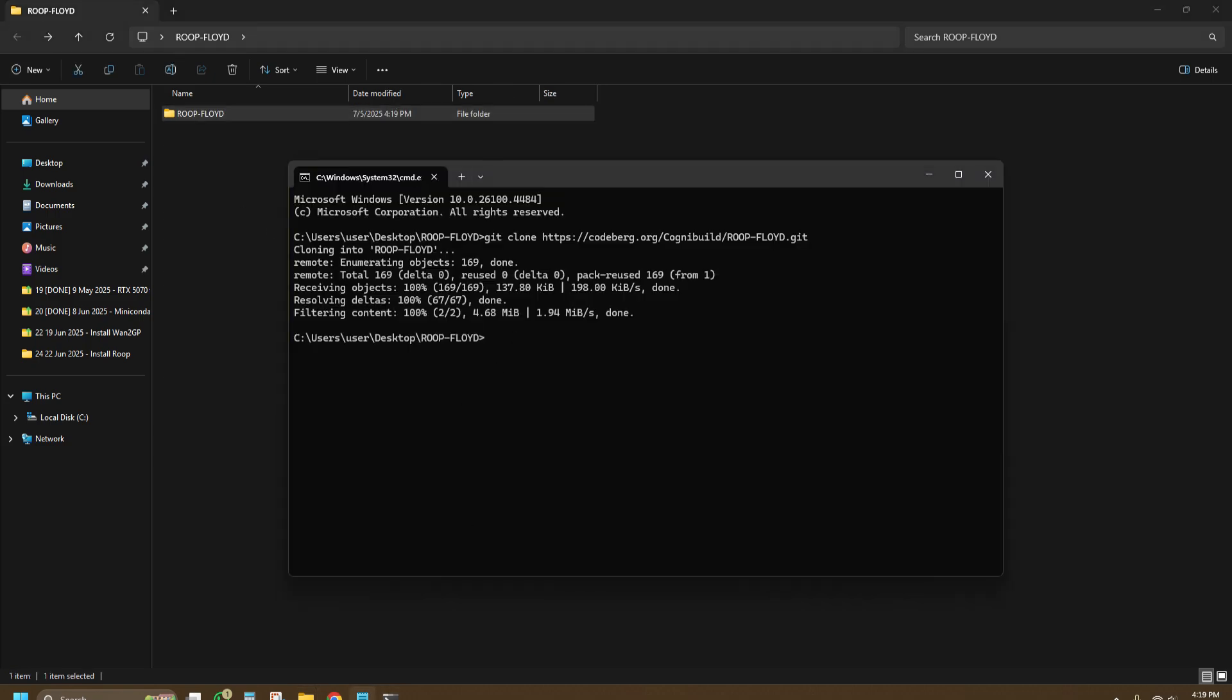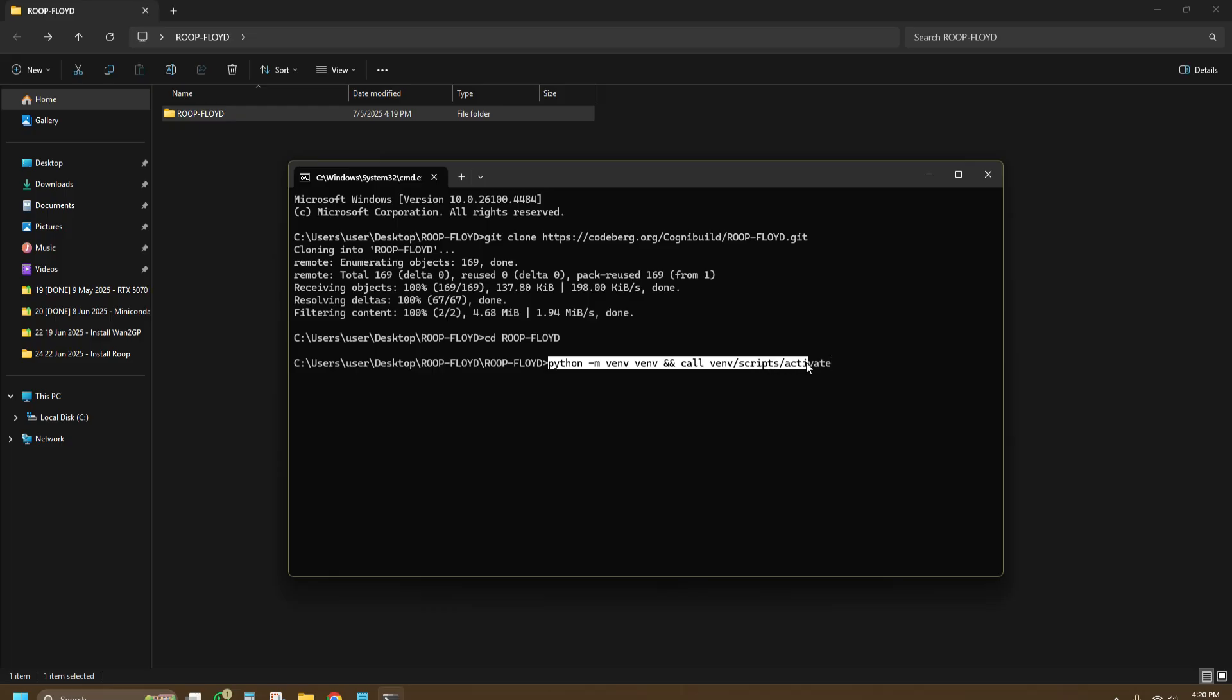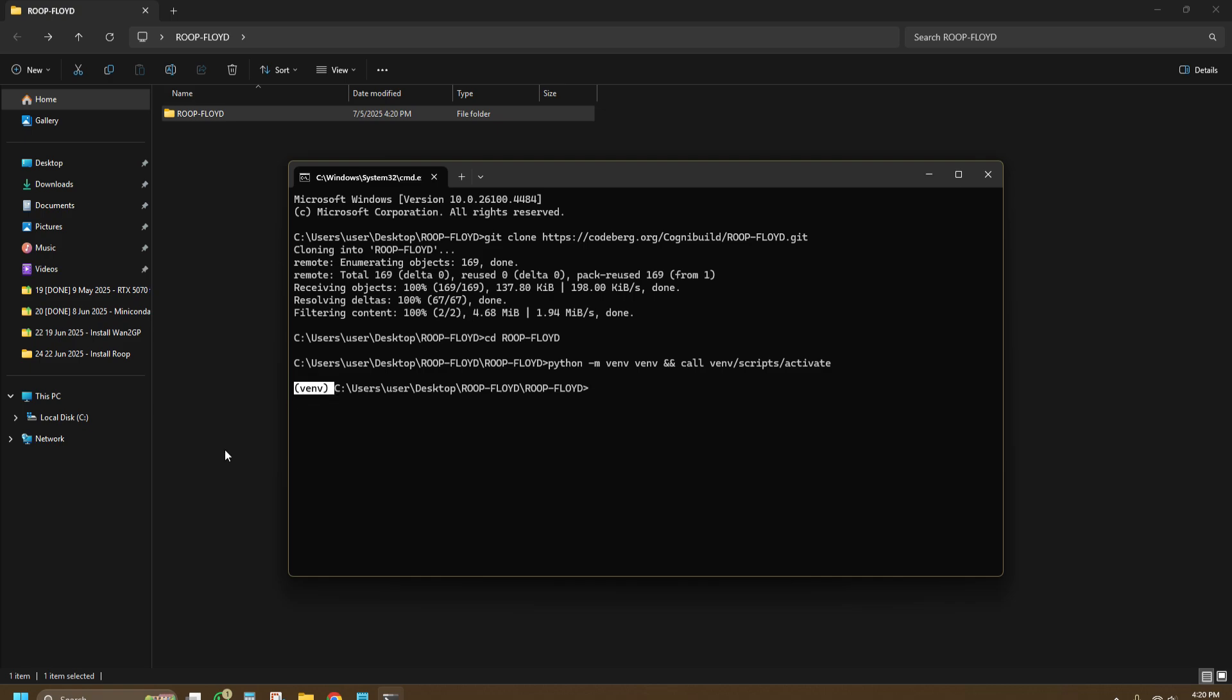Once you clone the repository, change the directory with cd root Floyd. Create a virtual environment with your Python and activate it immediately using python -m venv venv && venv\Scripts\activate. By putting the two ampersands, you're actually executing two commands at the same time. Next, we will install something called UV. What I heard is that this is just another kind of pip or it's supposed to be better than pip. Paste in the command pip install uv.